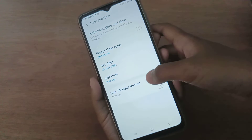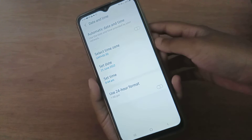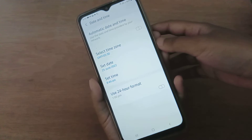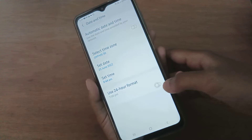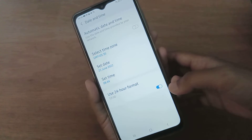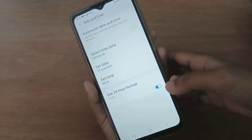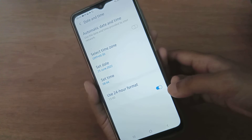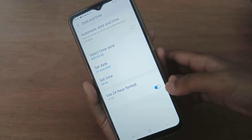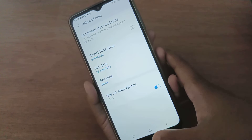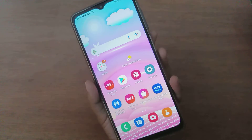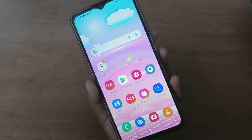Below you'll find the Use 24-Hour Format option. If you want to set 24-hour format on your device, just click on the toggle icon on the right side and the 24-hour format will be turned on and set.